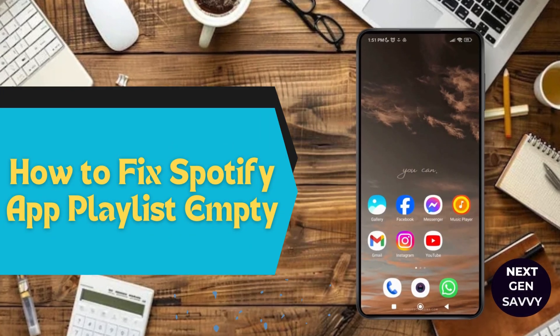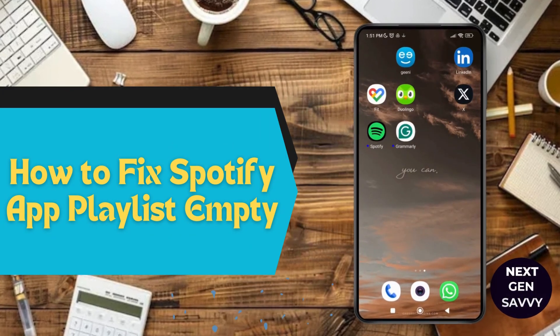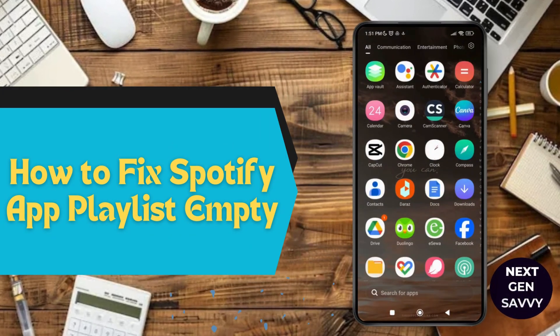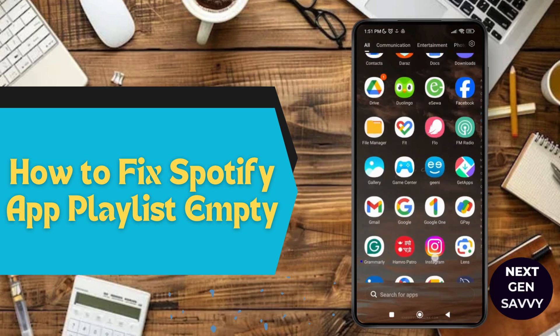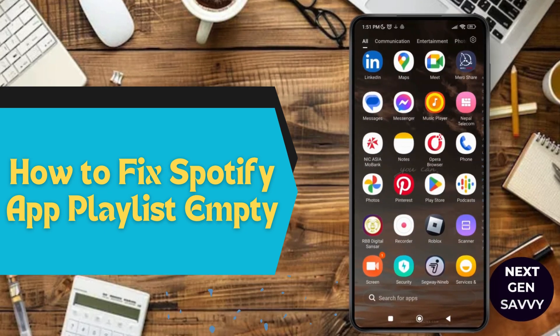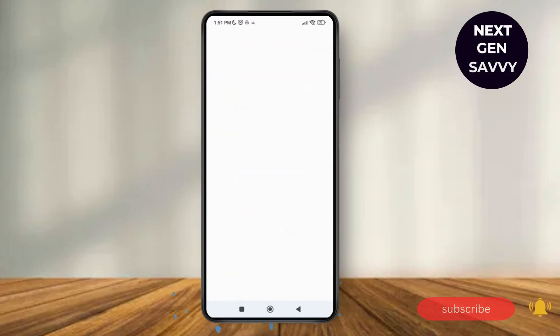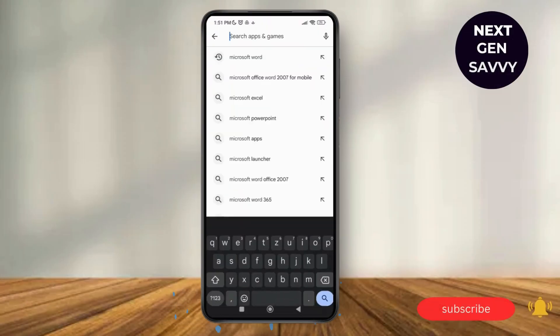How to fix Spotify app playlist empty. Hello everyone, welcome to this channel. I'm Emily and I'm here to help you out today. So without any delay, let's get started. First of all, launch the Play Store application and search for Spotify.